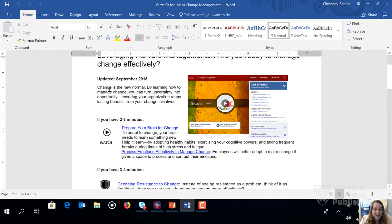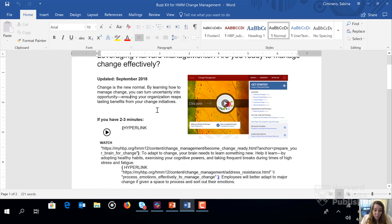So to do that, we're going to click anywhere inside the Buzzkit. We're going to hold down two keys, Alt and F9, which opens up the hyperlinks.